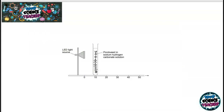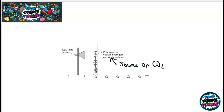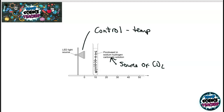The last biology required practical looks at the limiting factors affecting photosynthesis. What you probably did was measure the distance between a light source and pond weed suspended in water containing some sodium hydrogen carbonate solution. The reason for adding sodium hydrogen carbonate was that it is a source of CO₂, which is needed for photosynthesis. However, we weren't able to control temperature, the other factor that can affect photosynthesis — one improvement would be to place the setup in a water bath.